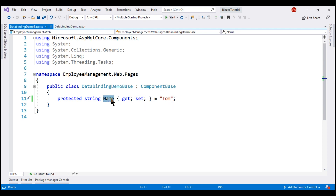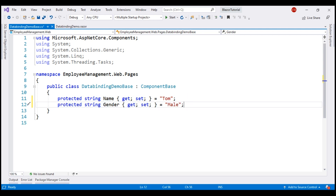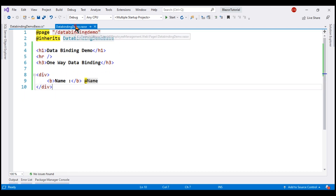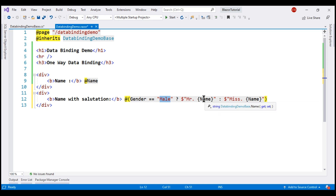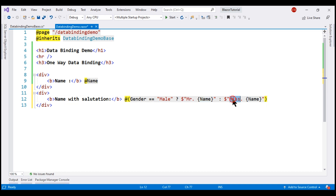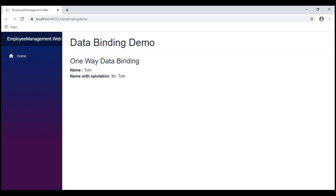We can also bind to a Razor expression. I'm going to add a new Gender property initialized with the value male. Within our component view, we bind to a Razor expression inside parentheses. If the Gender property value is male, we prepend 'Mr.' to the Name property value; if female, we prepend 'Miss'. Saving and checking the browser, we see 'Mr. Tom' as expected.